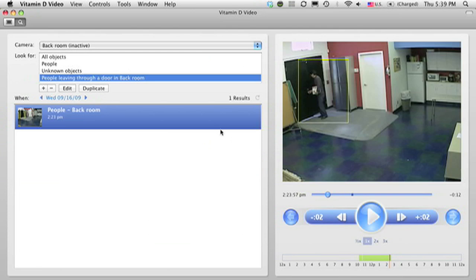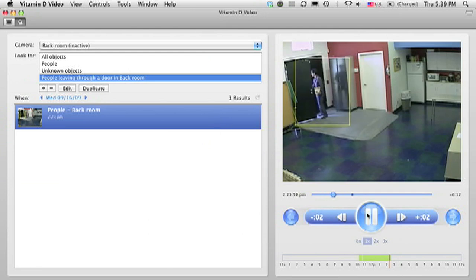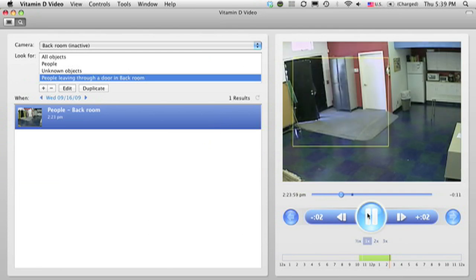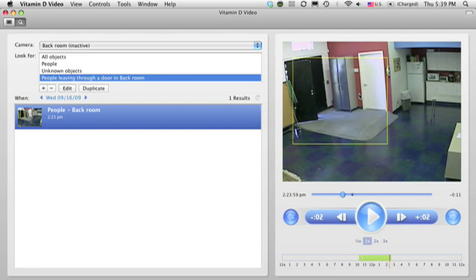Now when I click OK, I see only the clips of people going out through that door, and sure enough, there's the person with the box going out the door.